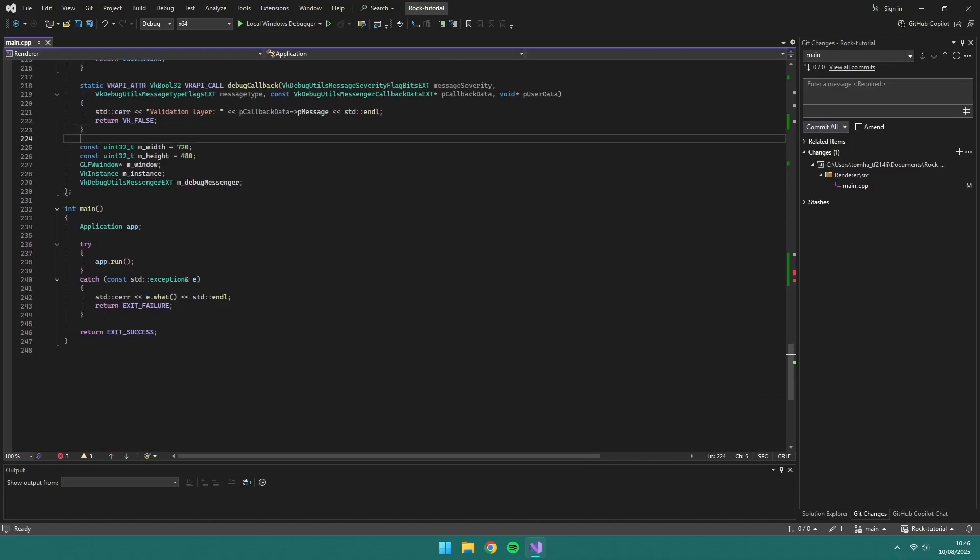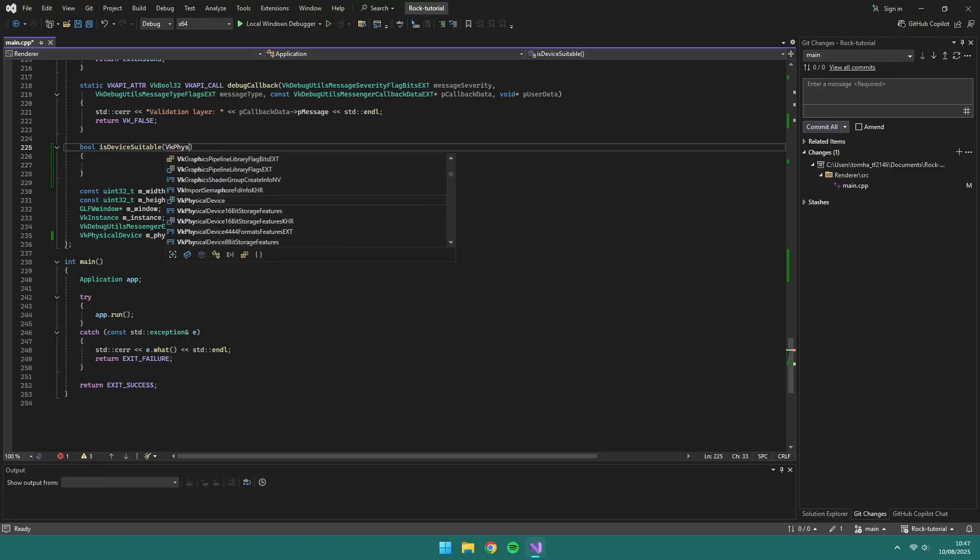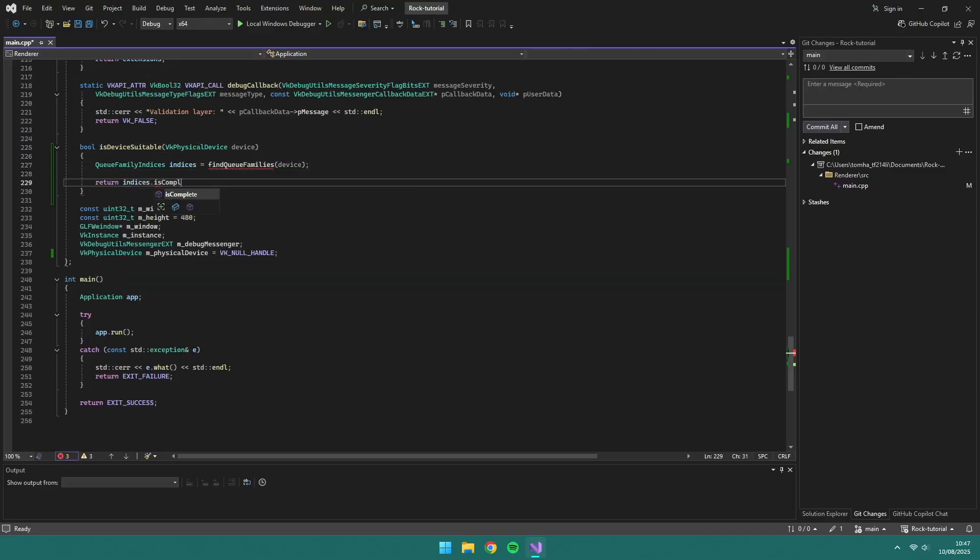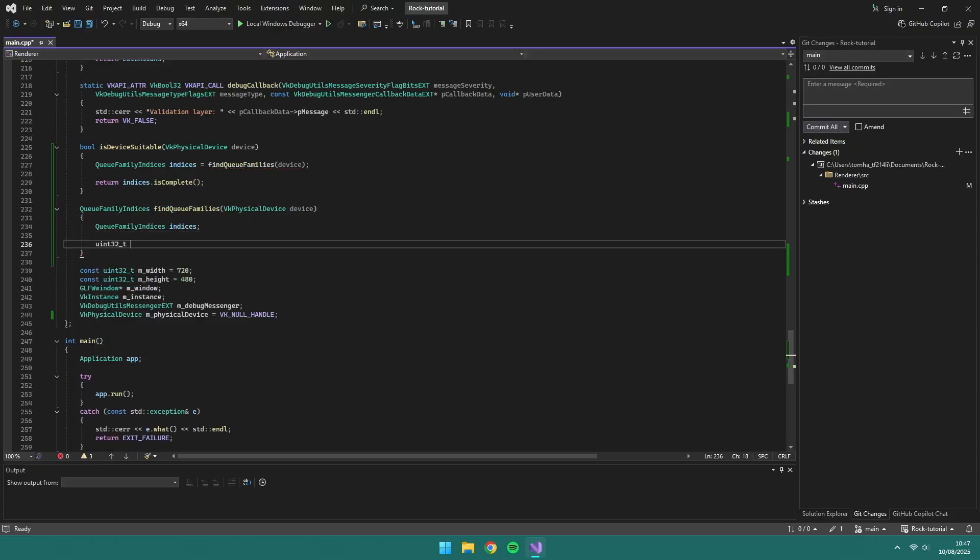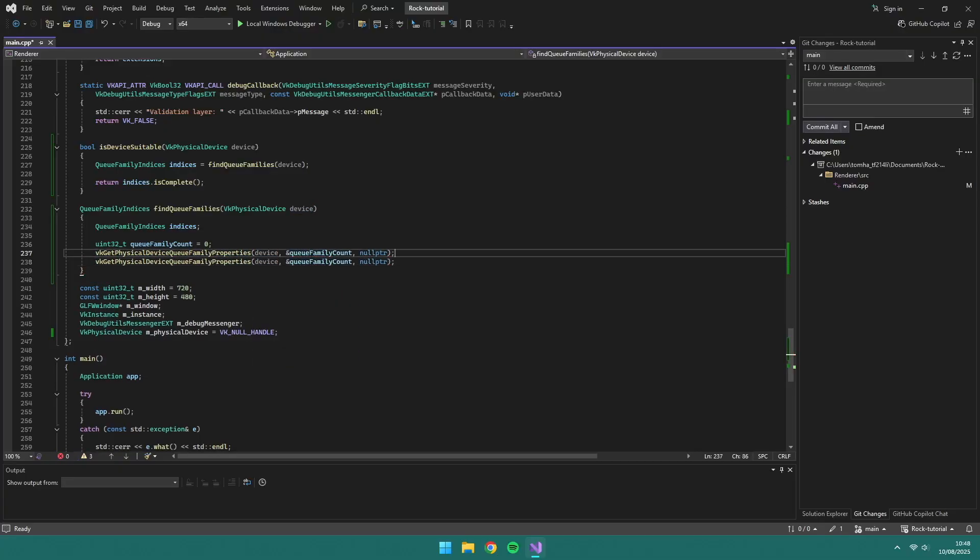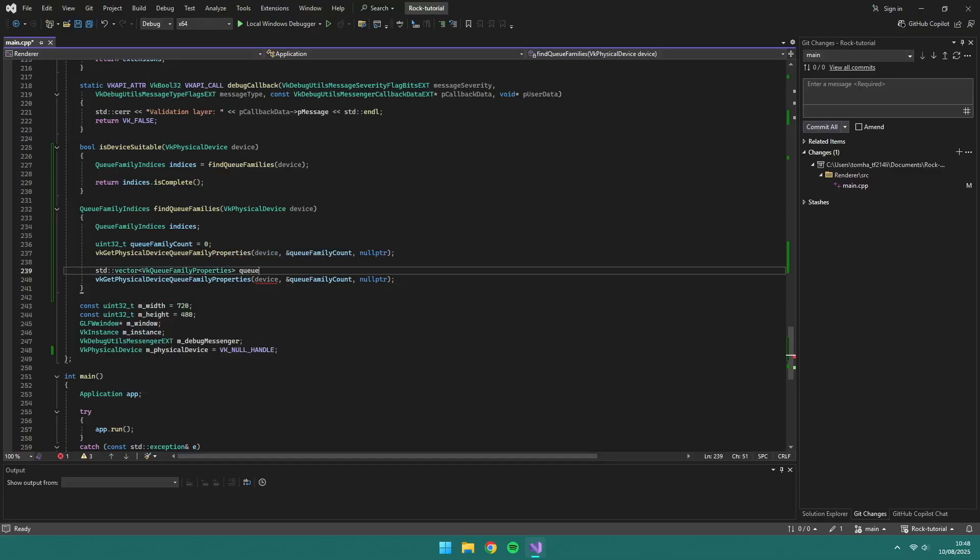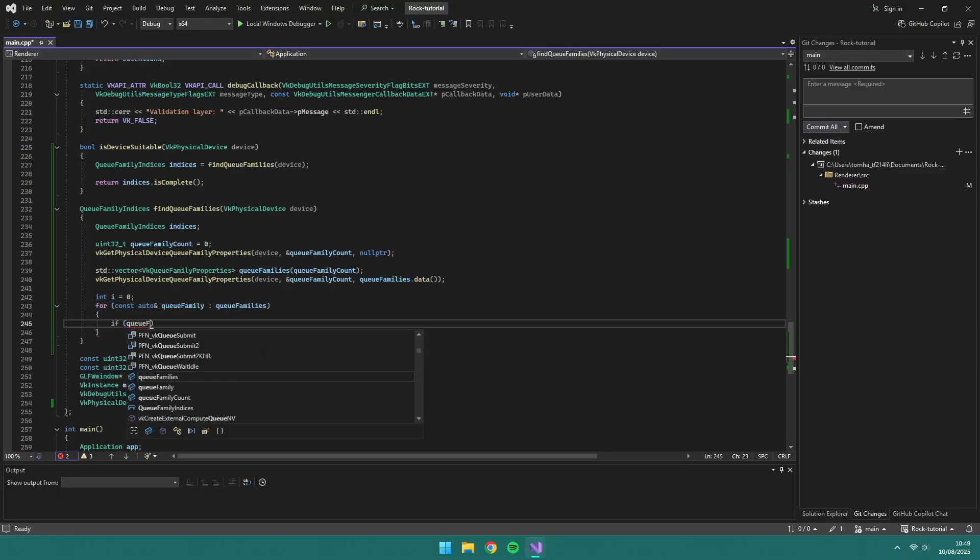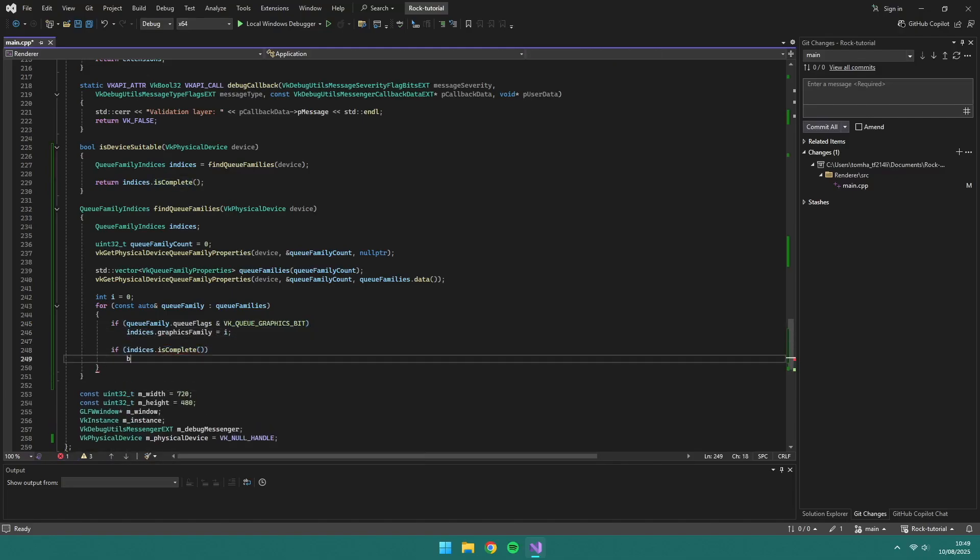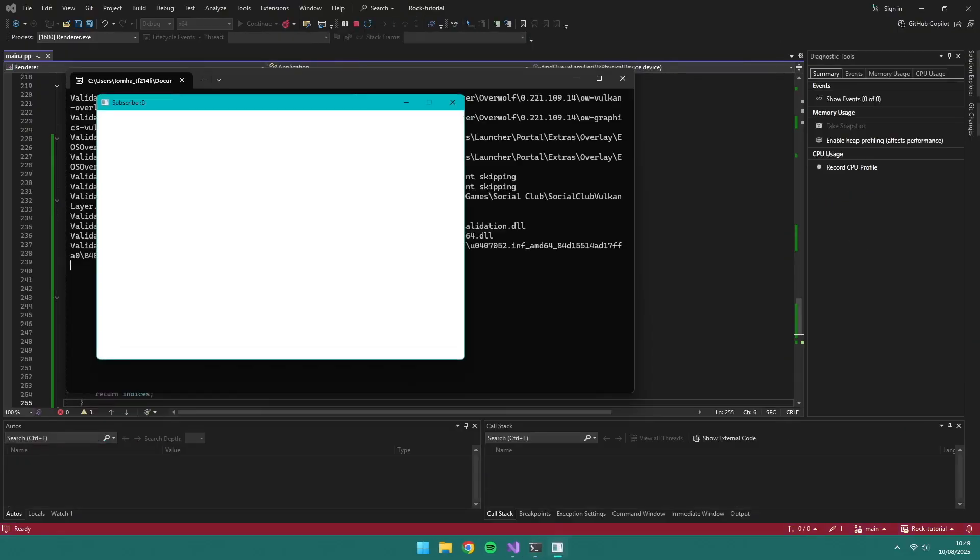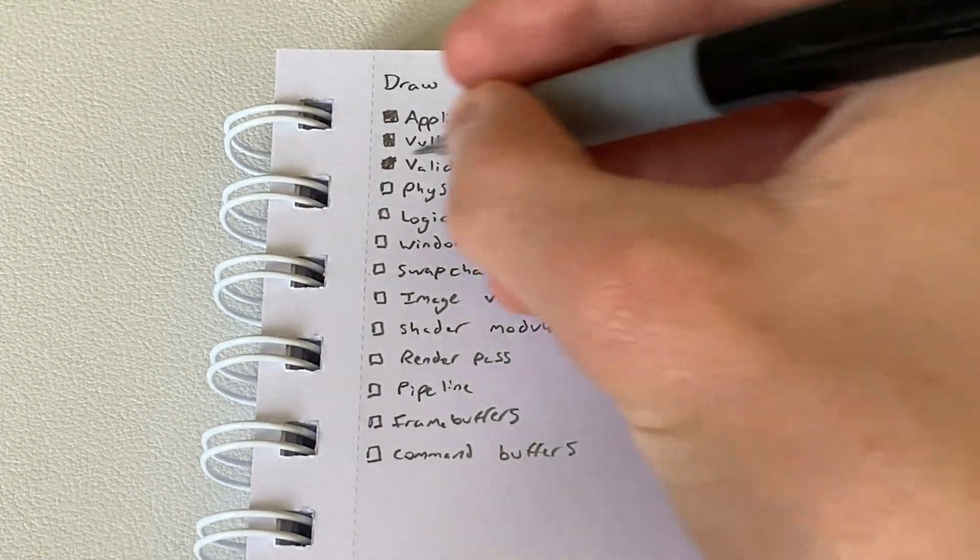By default, our physical device will be set to VK null handle. Then we create a function called isDeviceSuitable, which returns a boolean based on if it has a graphics family value. We need the queue to have a graphics bit, and later on we might also need it to accept the compute bit.